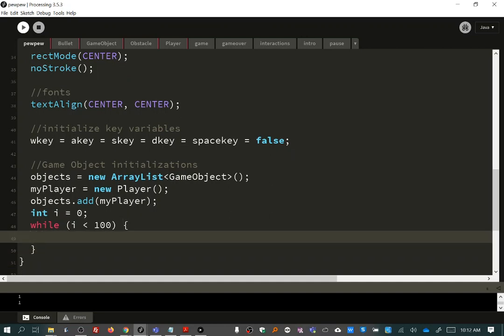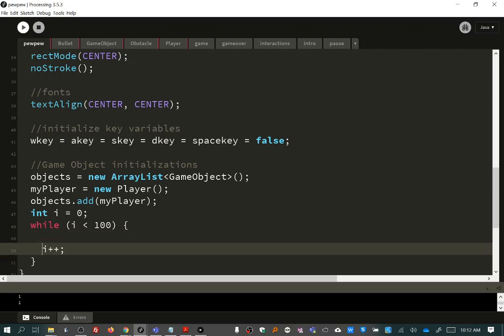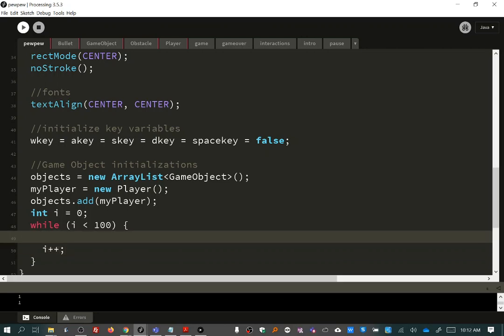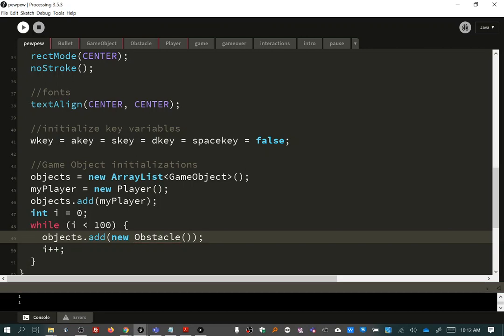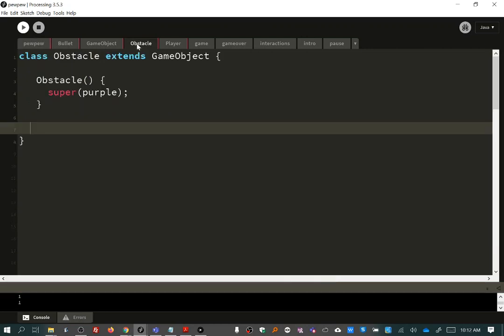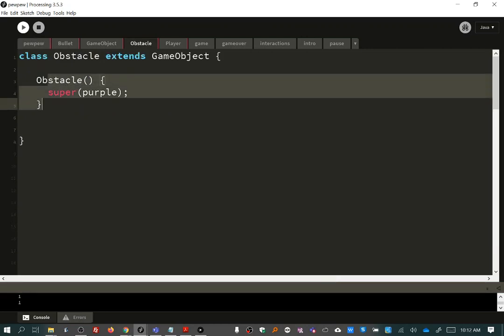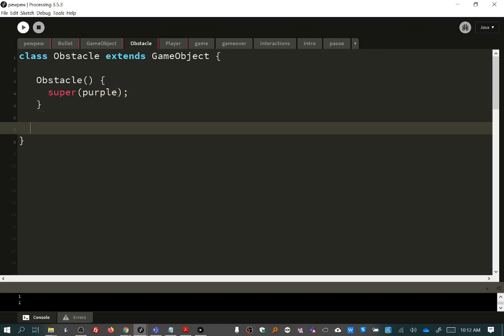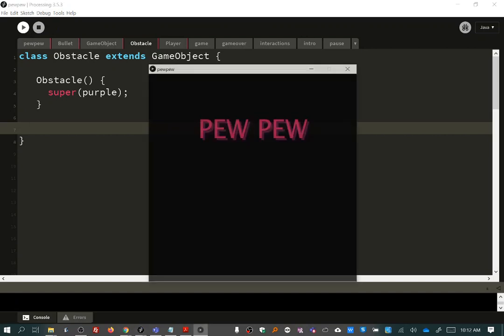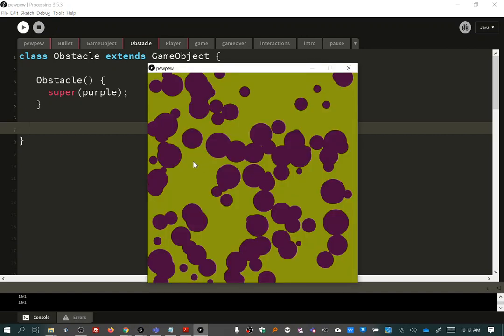And I'm going to put in i plus plus to make sure I go to the next one and don't forget that, and I'll say objects dot add new Obstacle. And I'll call this constructor a hundred times, generating a hundred purple game objects which are also obstacles which aren't really special just yet. So if I run this, check it out.